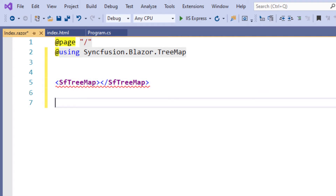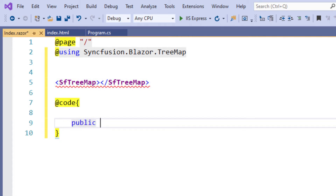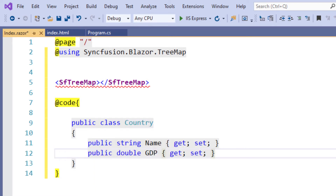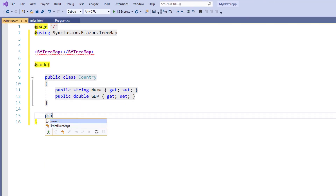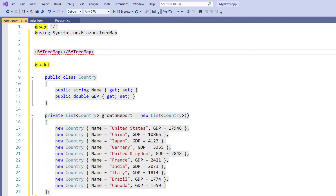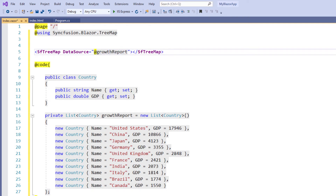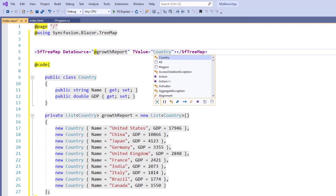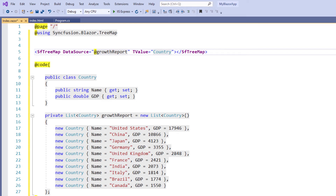As the Treemap will not be visible if it has no data, I will create a country-wise GDP data source in C#. Since this is a Razor file, I use the code directive. I create a public class Country and add properties Name and GDP with their respective types. I create a private list of Country variable named growthReport and assign a new list of Country with items. In the SfTreemap tag, I set the data source to the growthReport list object, set the TValue property to Country, and add the WeightValuePath property with the value GDP so that the Treemap can calculate Treemap items.